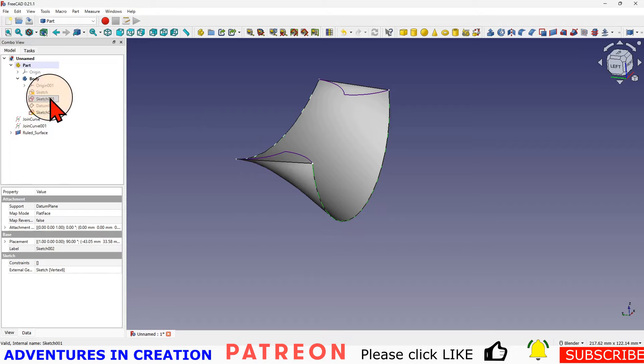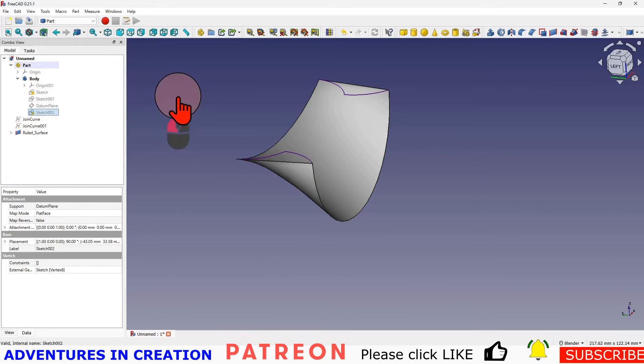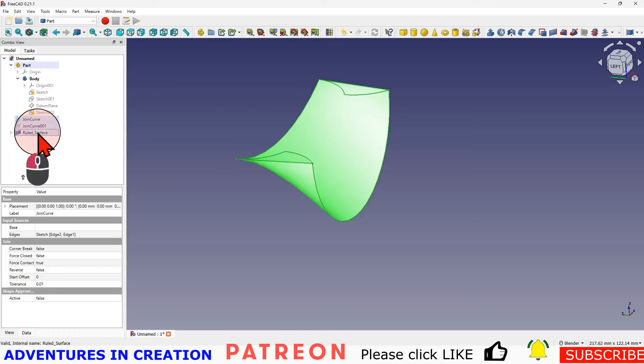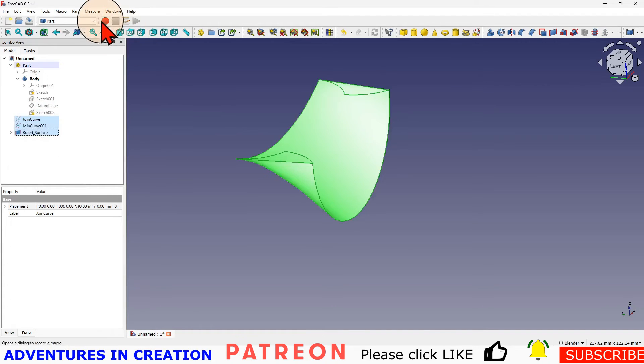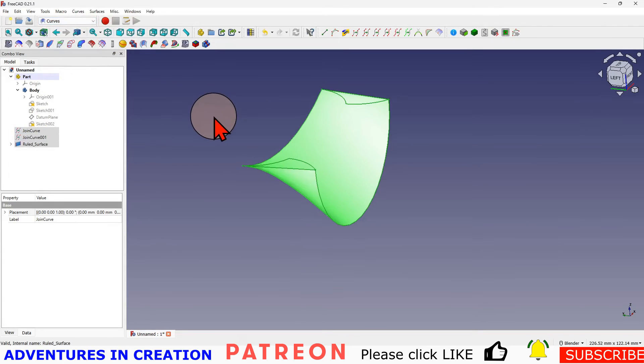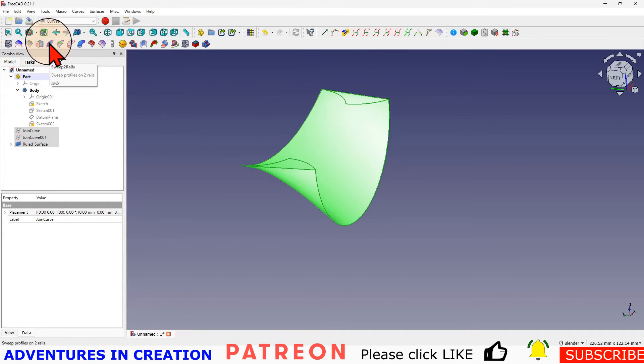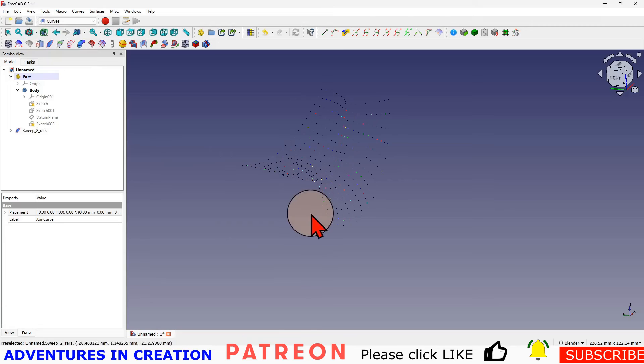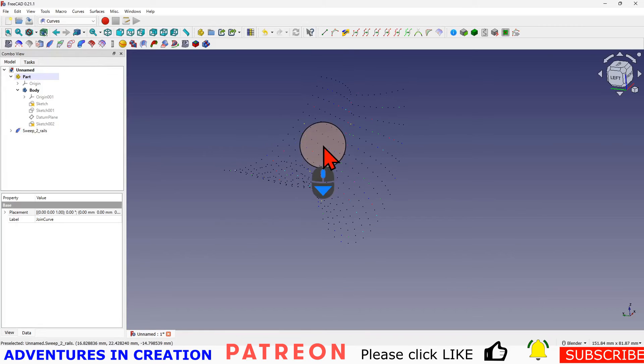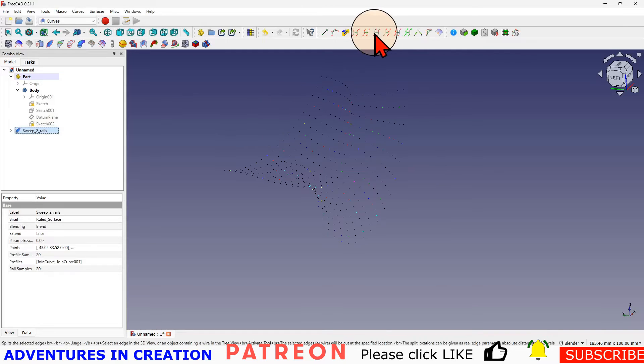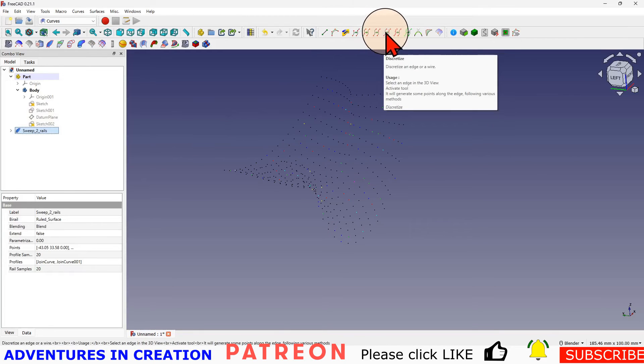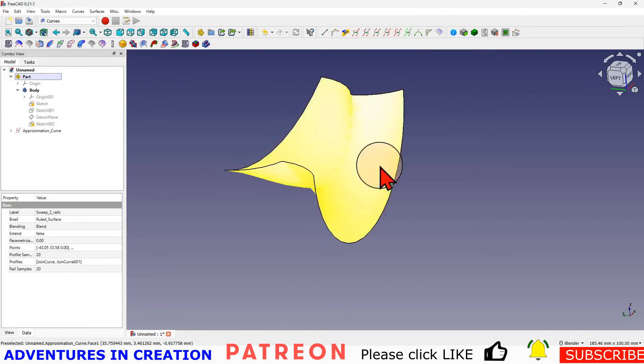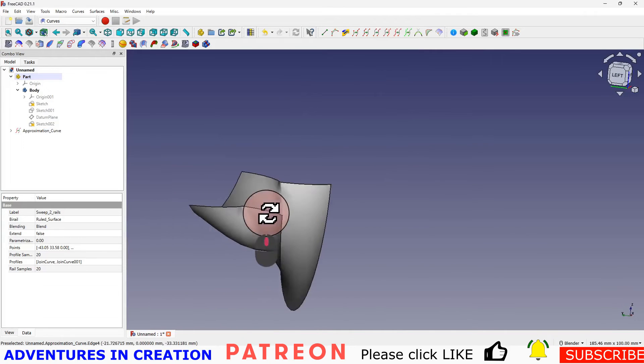I'm going to go into my sketches and turn off all my sketches. Then I'm going to select all of this, just shift and select. I'm going to go back into my curves workbench and I'm going to say sweep to rails and I'm just going to click that. And it's going to give me this point cloud. It shows me where my shape is. I'm going to select that sweep to rails and go over here and there's an approximate which approximates points to NURBS curve on a surface. I'm going to click that. And there we have our surface.